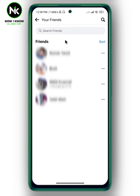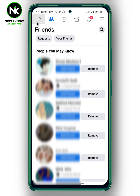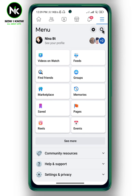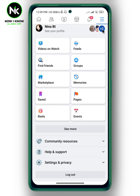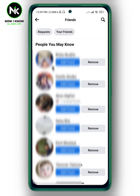Or you can go back, and after that tap on the hamburger icon at the top right corner, then scroll all the way down and tap on Find Friends. The same interface will appear, and you can tap on your friends.